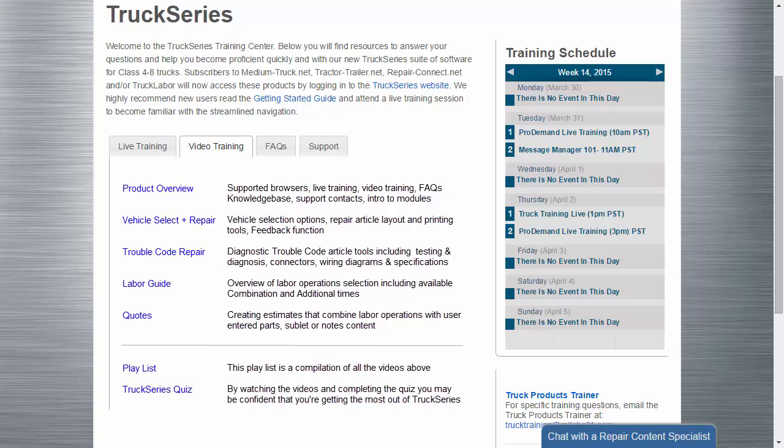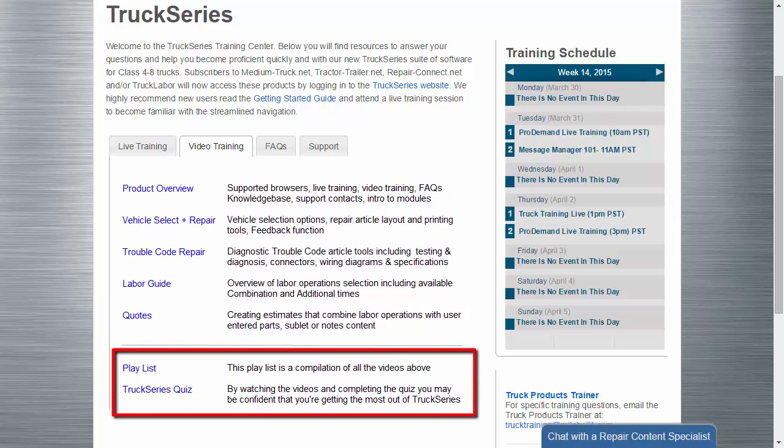If you wish to review all of the videos and take a quiz as a knowledge check, click on Playlist. Then return here for the Quiz link.